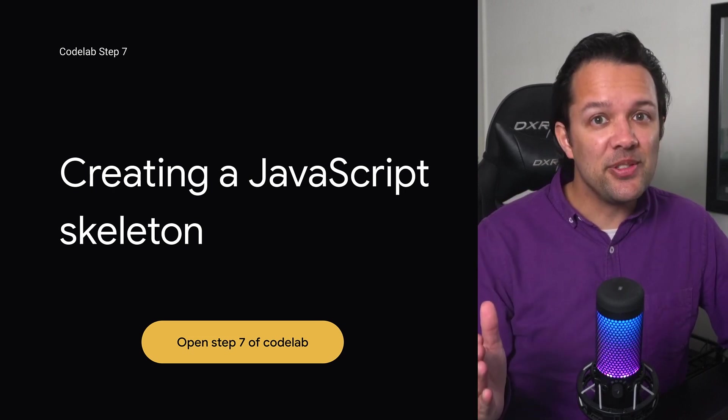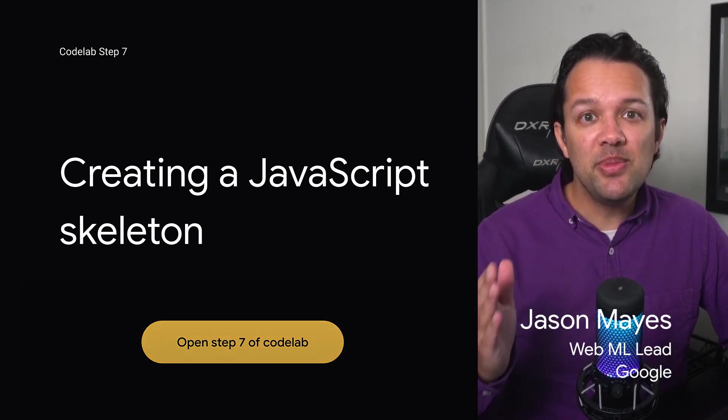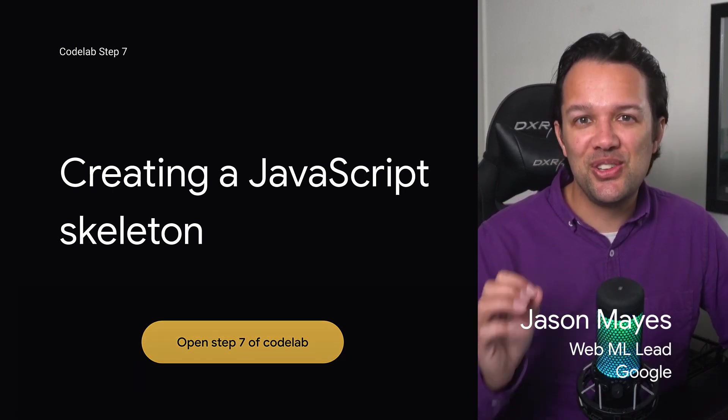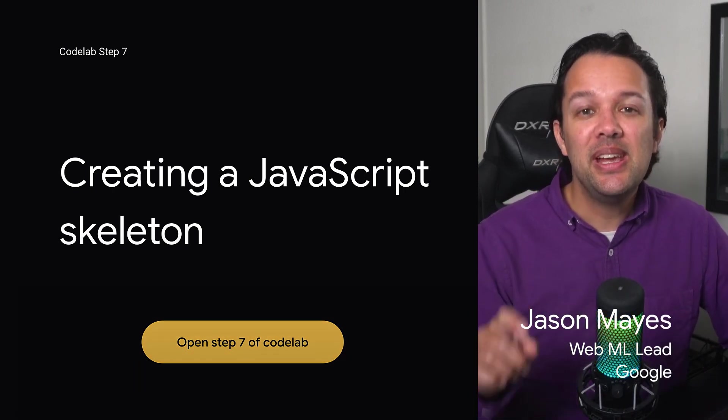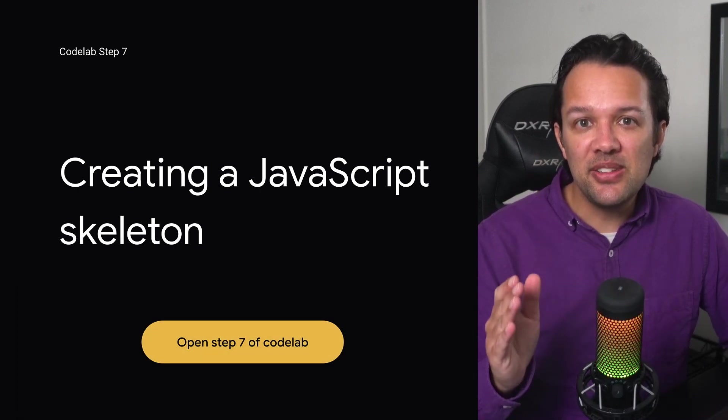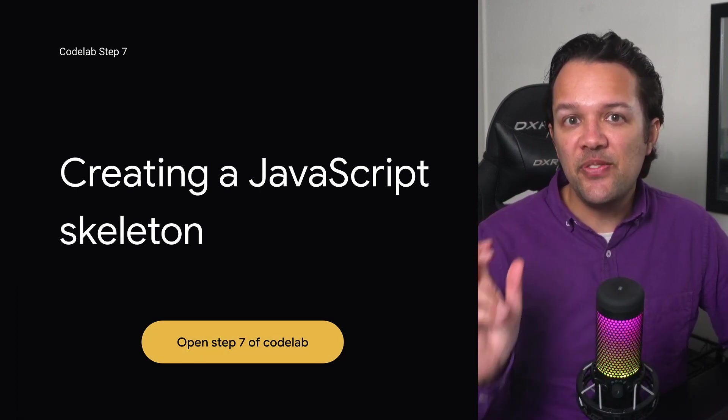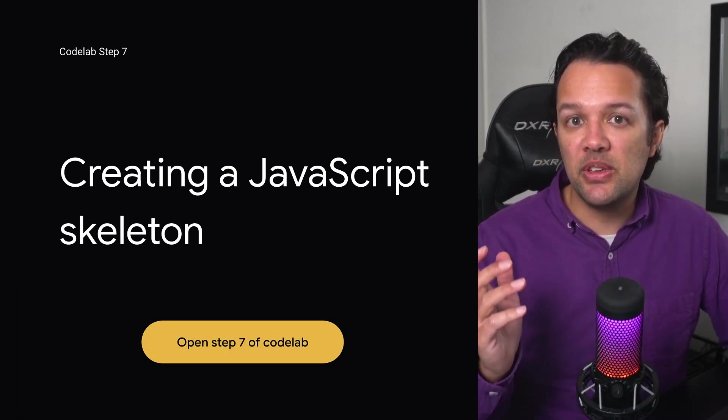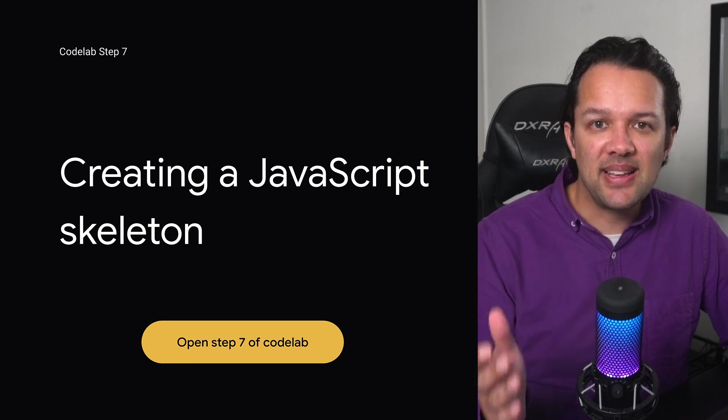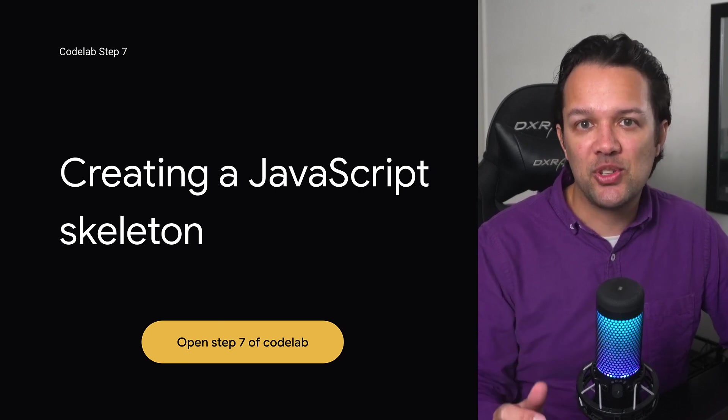Next, in step seven, it's time to move on and actually write code in JavaScript. Here, you'll create some skeleton code to set things up related to the user interface and of course accessing the webcam stream.